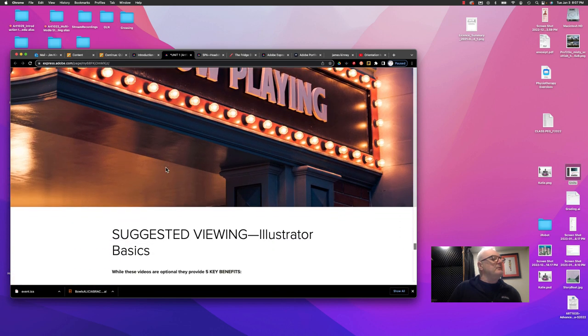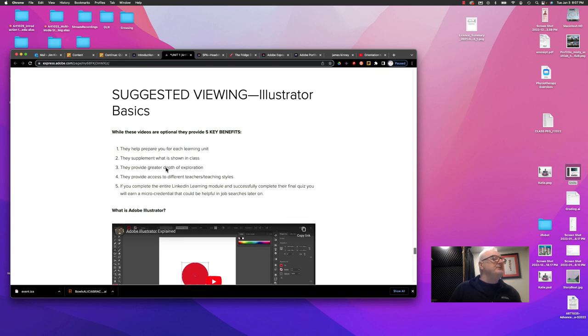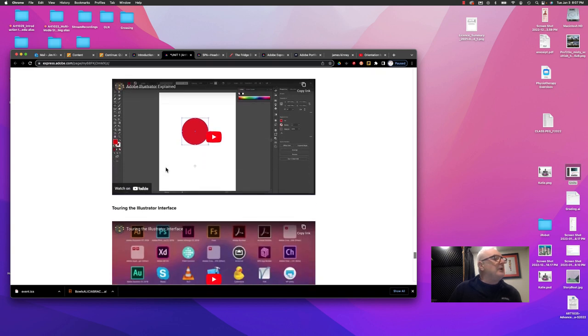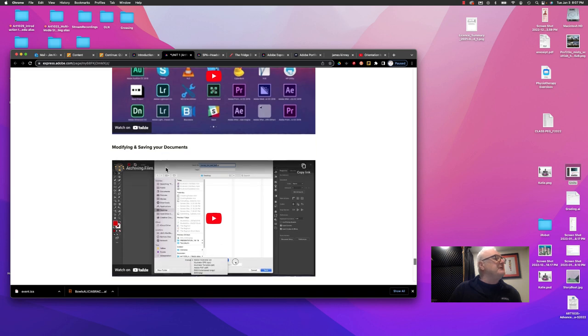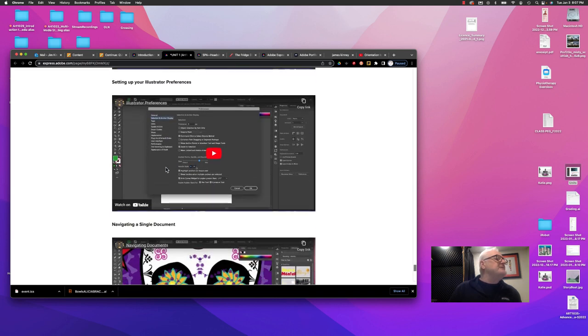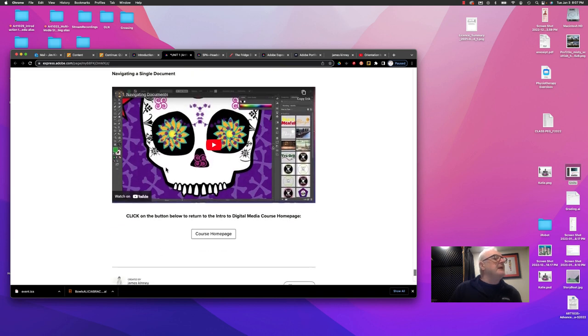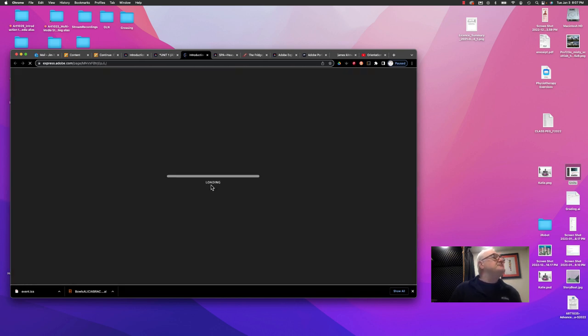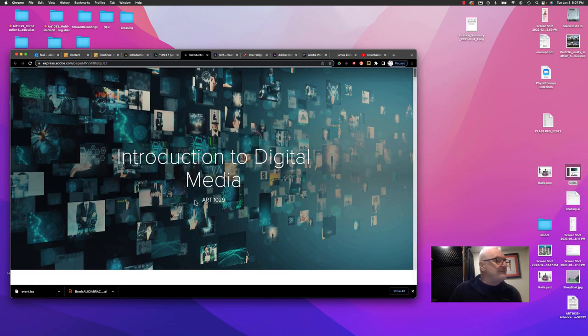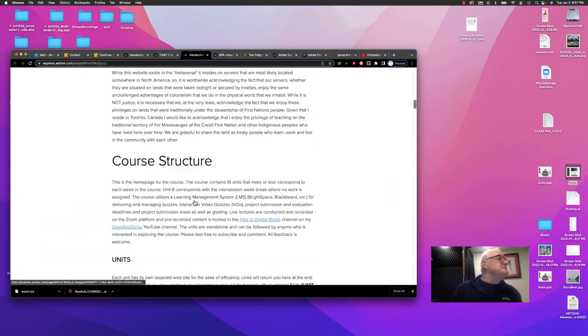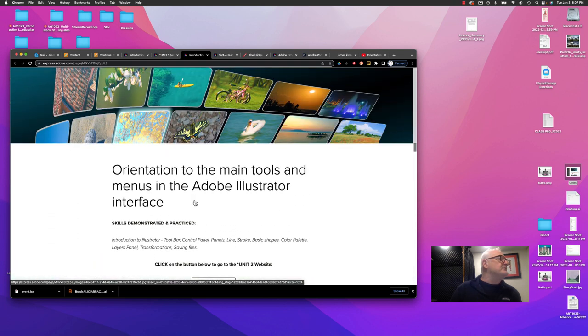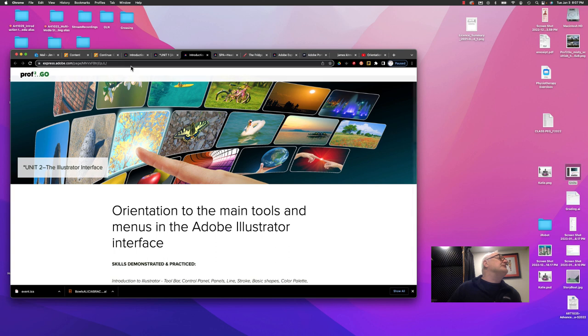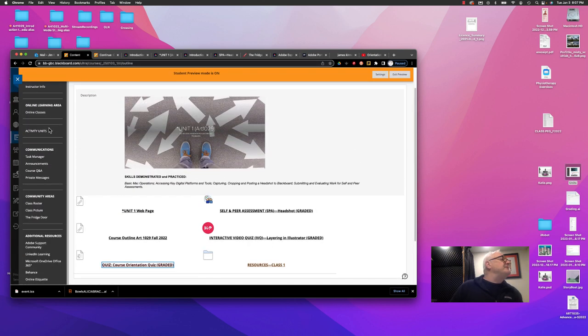At the very end of this, we've got a section called Suggested Viewing. These are videos on Illustrator basics. And it's touring the Illustrator interface and how to set up preferences and other content. Once you finish this unit, this takes you back to the course homepage, granting you access to the other units in the course. Here is Unit 2. And you would continue in this fashion. So that's the Activity Units area.